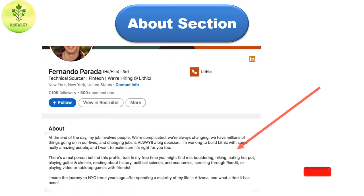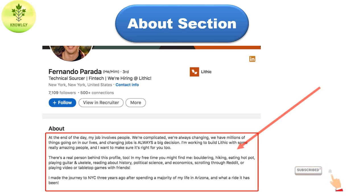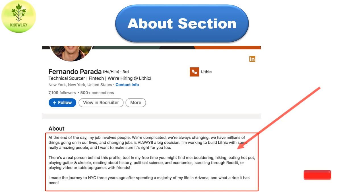The About section is also called the LinkedIn bio or summary. It is a section where you can highlight your professional experience, major achievements, relevant skills, and other important information. Your LinkedIn summary acts as an opportunity to promote yourself through a brief introduction.